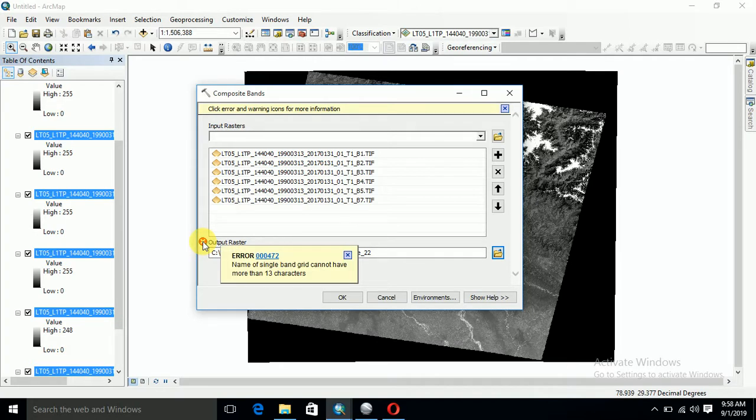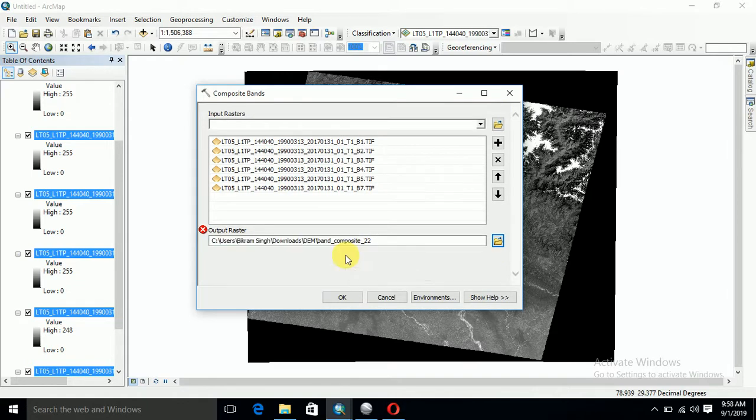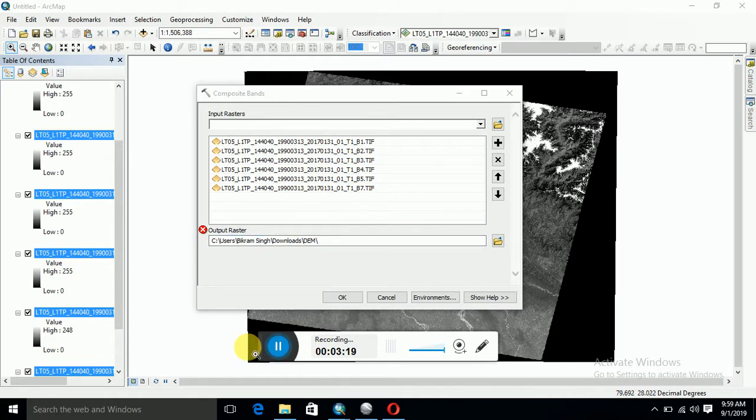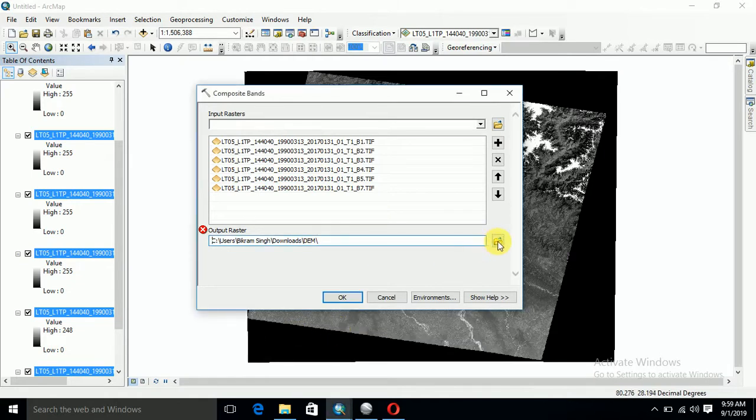In the name of the single band, it cannot have more than total classes. Give the name like that in advance.